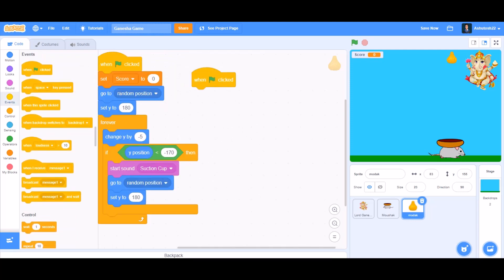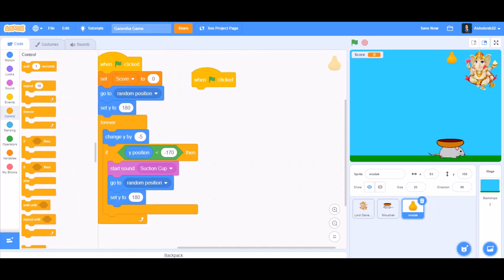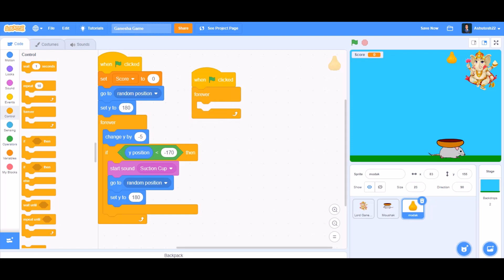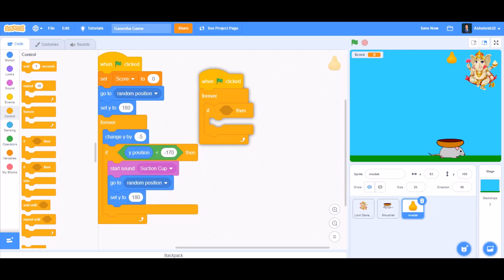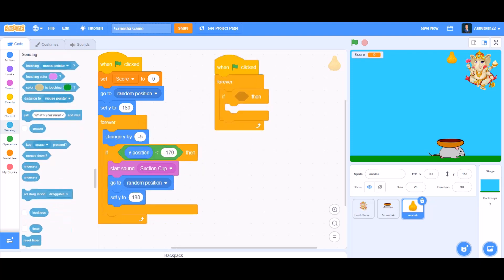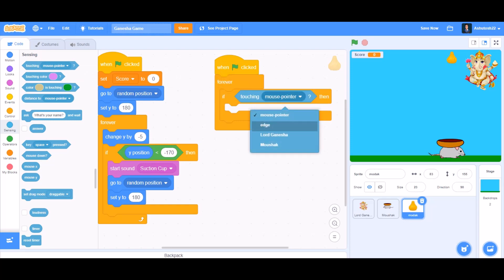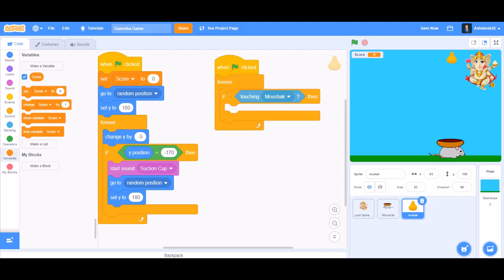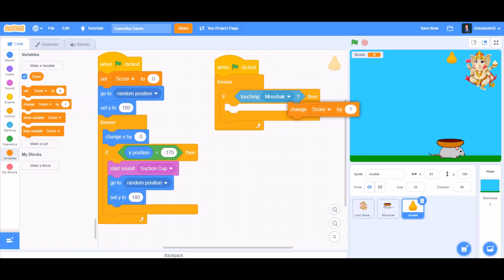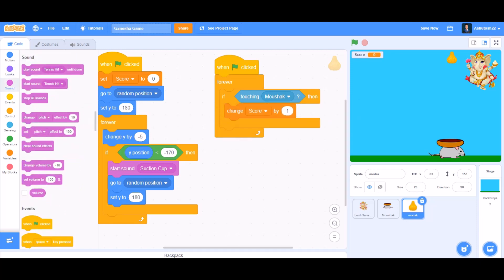Now we'll take when the flag is clicked again, forever. Inside the if block, we'll go to sensing and take if touching mushak, then change score by one.